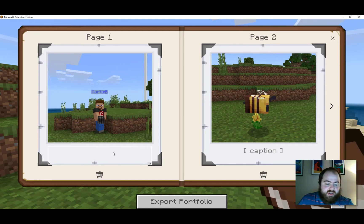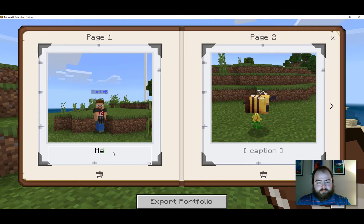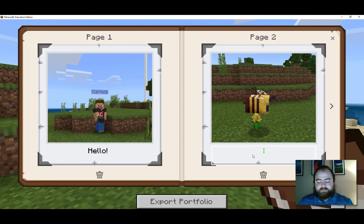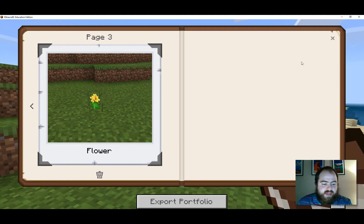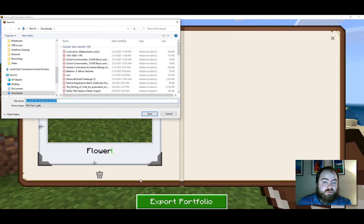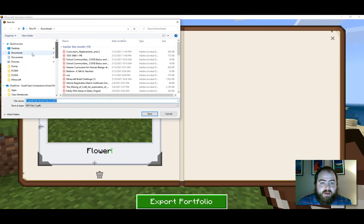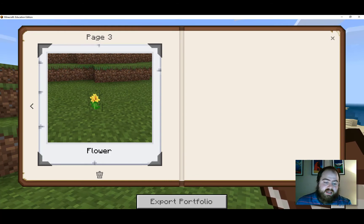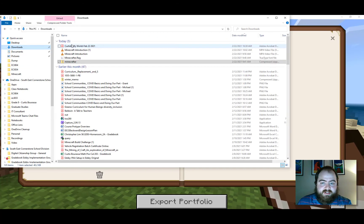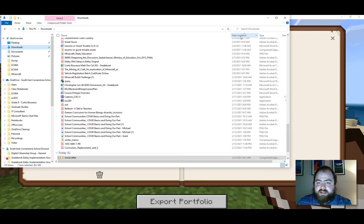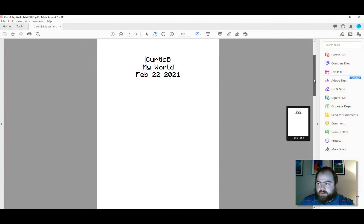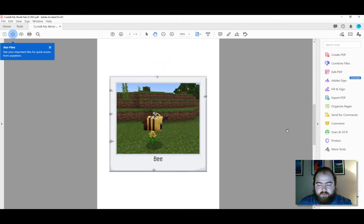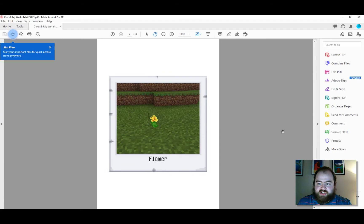The nice thing about the portfolio is you can go in and add captions. When you're all done, you have the option to export your portfolio — this is really cool. When you export, you can choose where to save it; I'm going to save it in my downloads folder. It creates a pretty cool PDF of your creations, which your teacher might ask for as an example of your work.